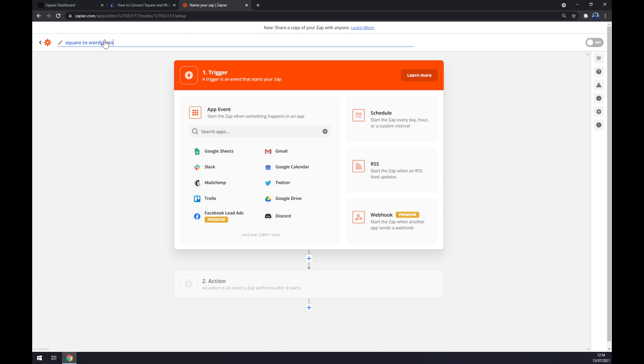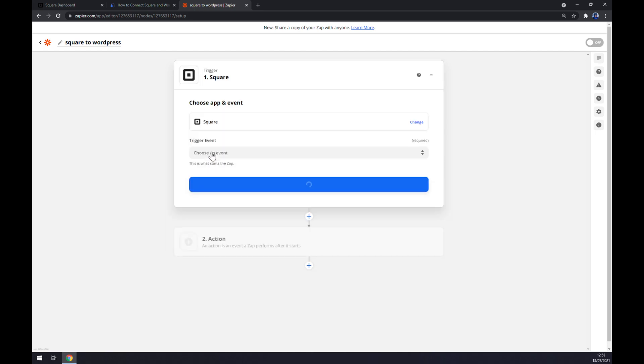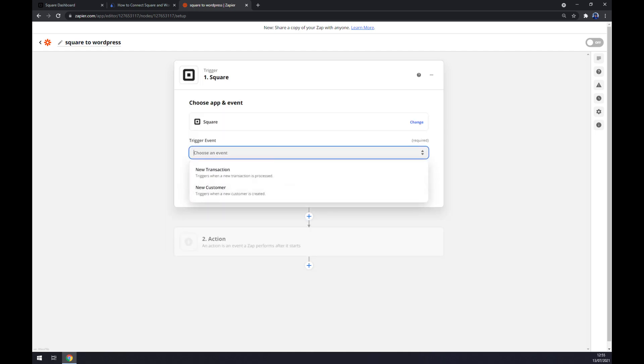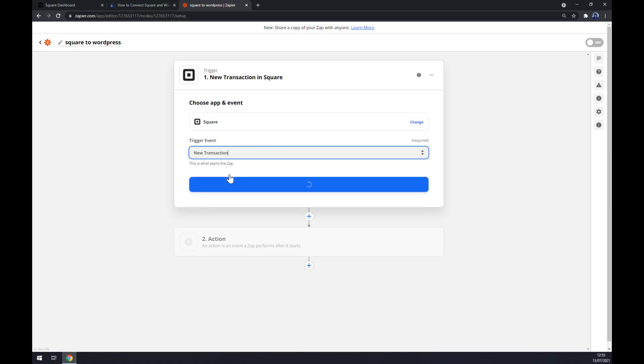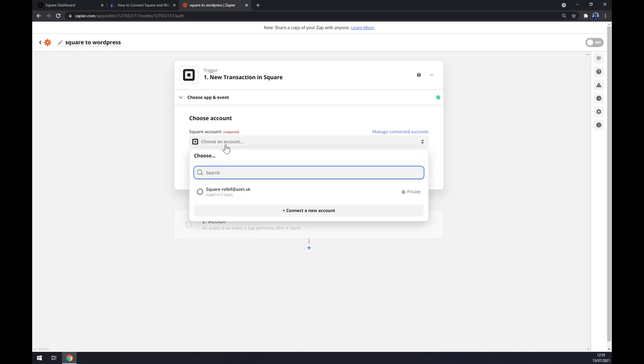For example. Now to the trigger. It works like automate.io basically, so first trigger will be Square. Trigger event, let's stick to the first one. Continue, and now we have to log into the account that we created.